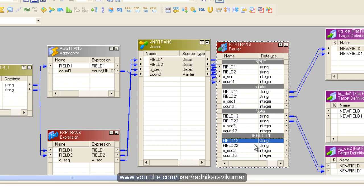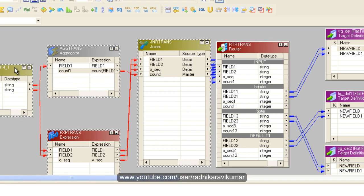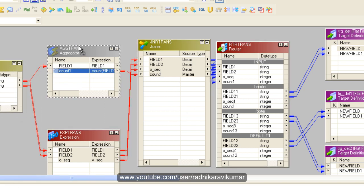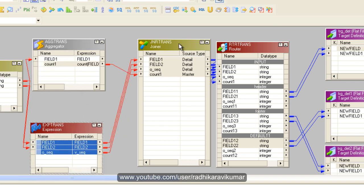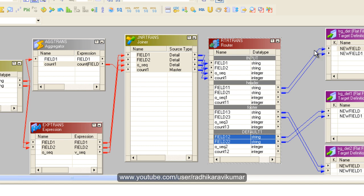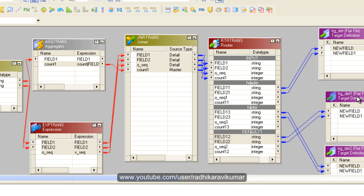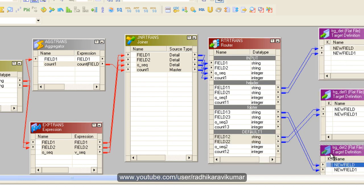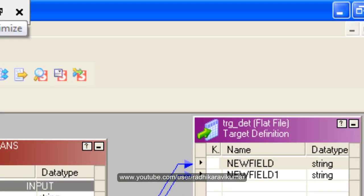Save the mapping. The mapping is valid. Create a session and configure the source flat file path and target locations. We'll run this in the next tutorial. Hope this was useful. Stay tuned for the next tutorials. Thank you for watching.